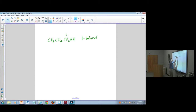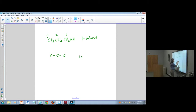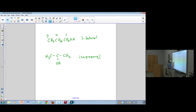I would start numbering from the end closest to the functional group, because the functional group typically gets the highest priority numbering. Something like isopropyl alcohol — isopropanol — has the -ol at the end, and in this case the OH group is bonded to the second carbon.